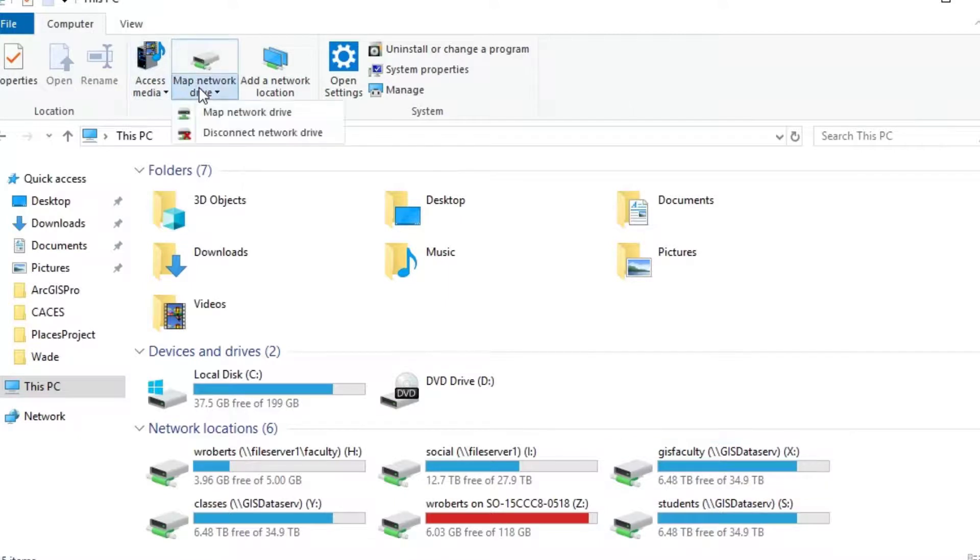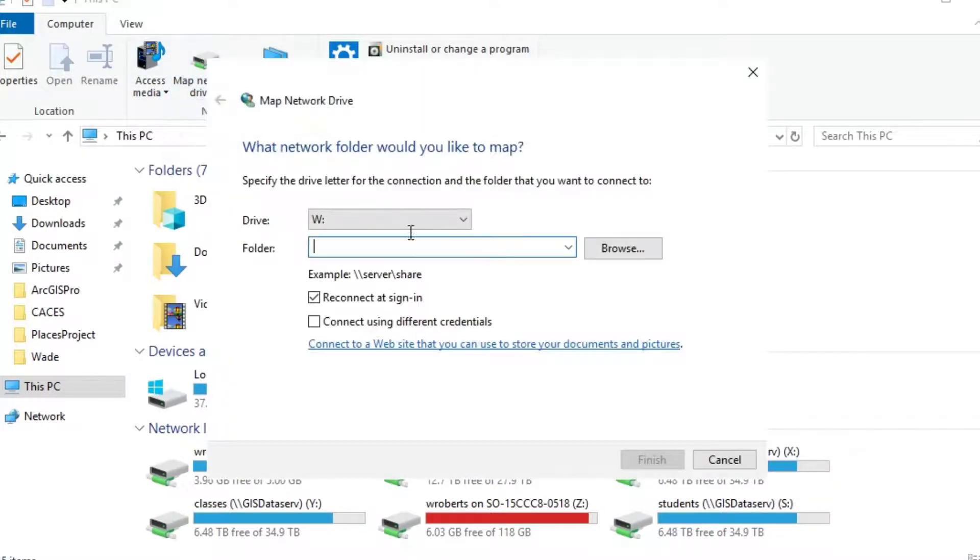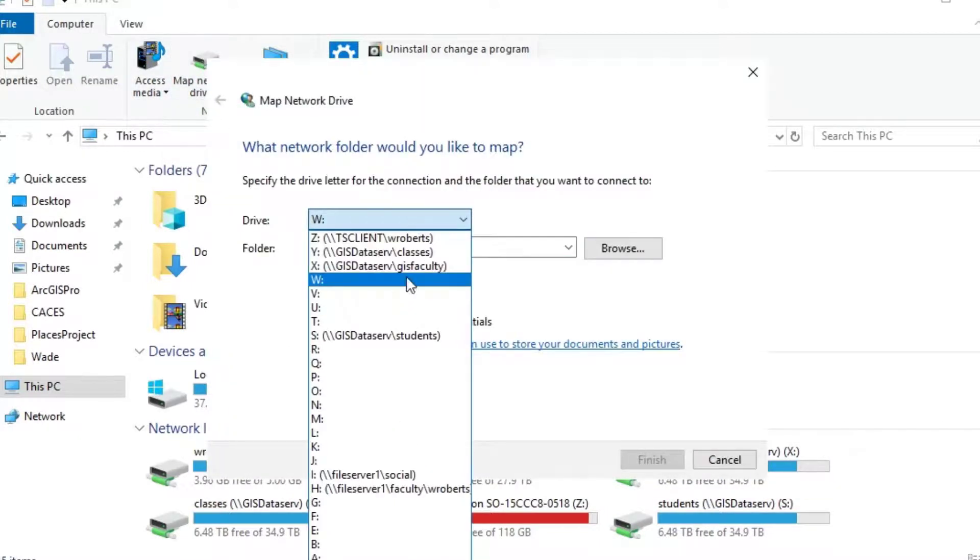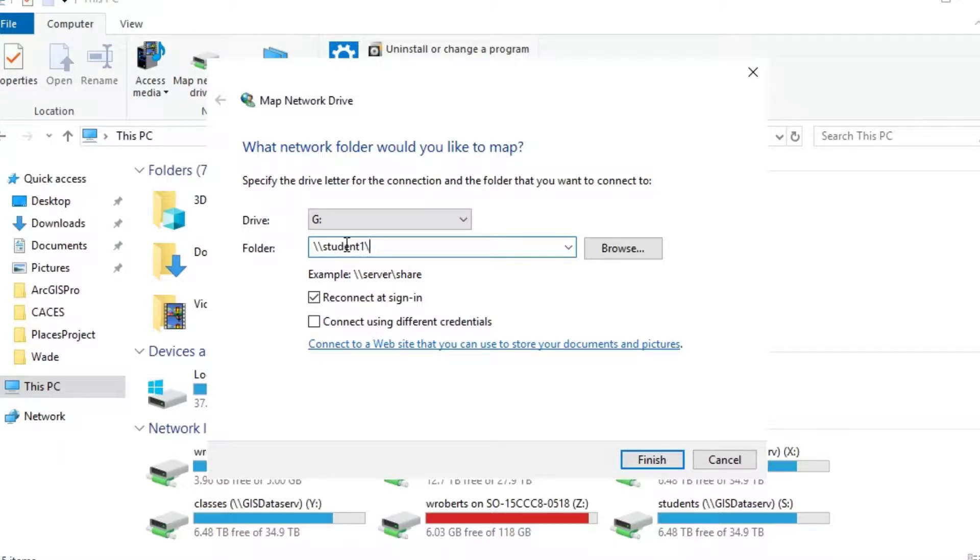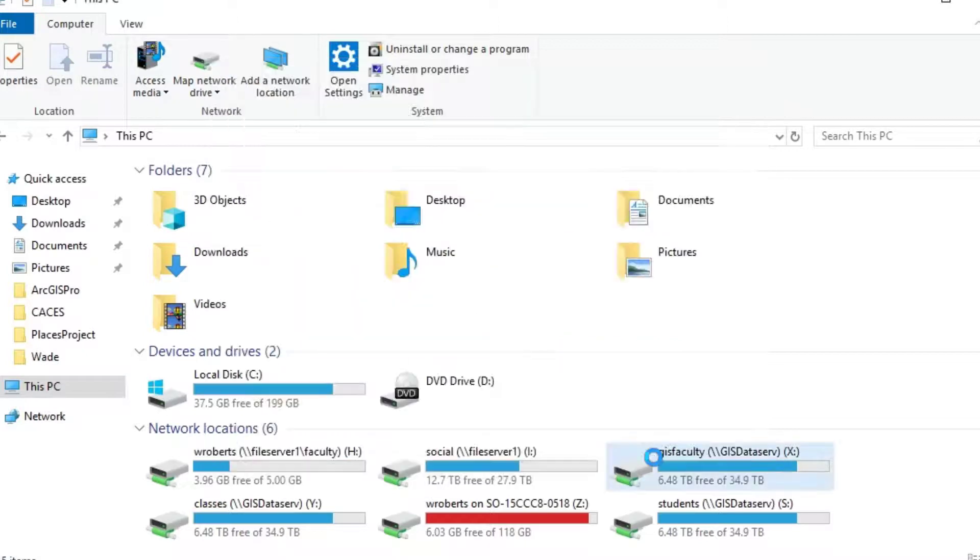So that's how you connect to the GIS students drive on the S drive. Now let's map the library drive. Same process. This one I want you to set to G. Backslash, backslash. It's going to be student one, the number one, backslash library. Again, reconnect at sign in, and hit finish.